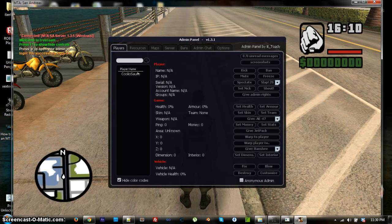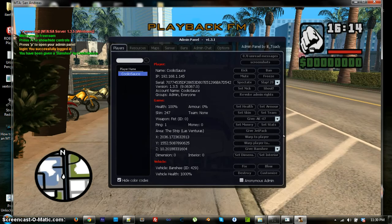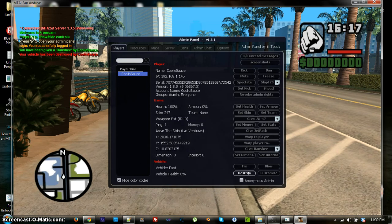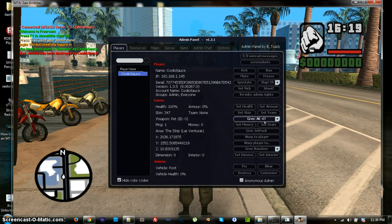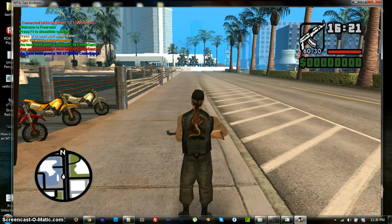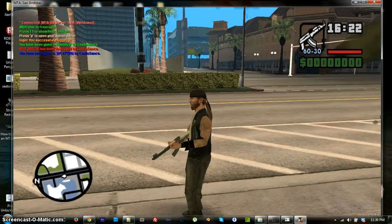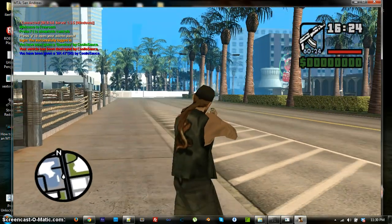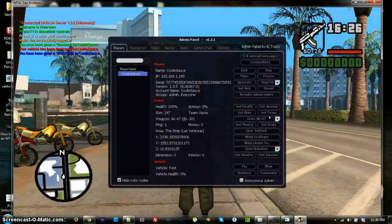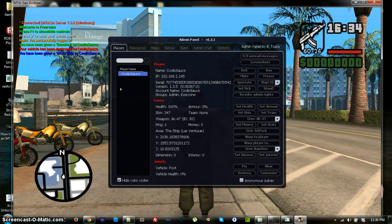Now, you can also test everything out, like click on your name, and click on give yourself car. So, that works, let's say I give myself an AK. That works too. All of my admin stuff is working.